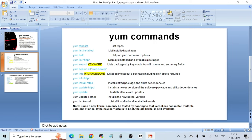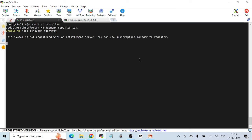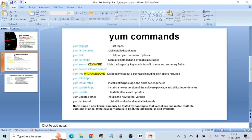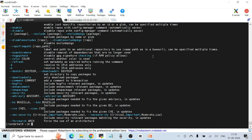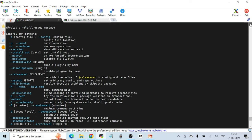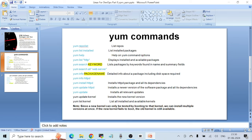Next is `yum list installed`, which lists all installed packages on your machine. Then `yum help` gives you all the commands and flags available with the yum command — it's a long list.